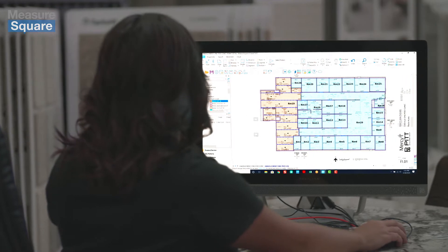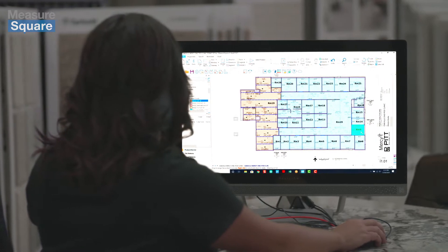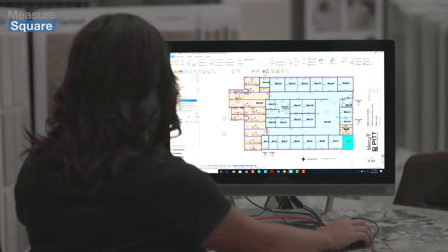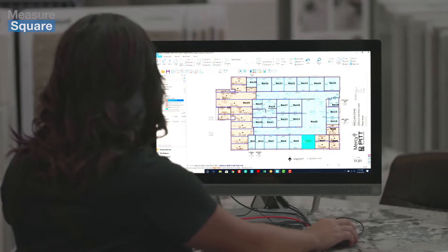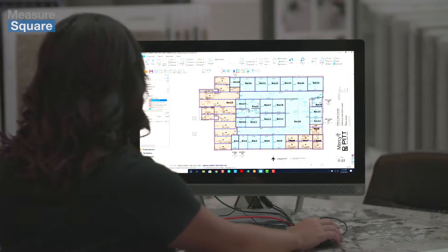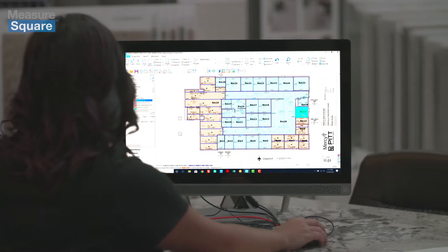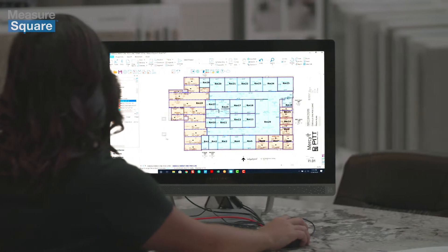When it comes to commercial flooring projects, MeasureSquare is the number one software choice to help you take off and bid more efficiently.